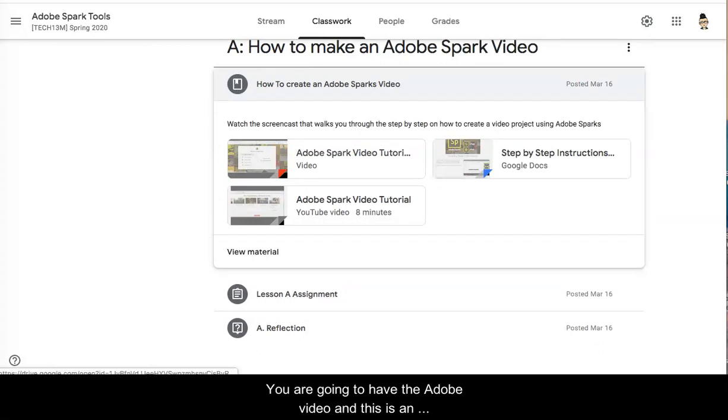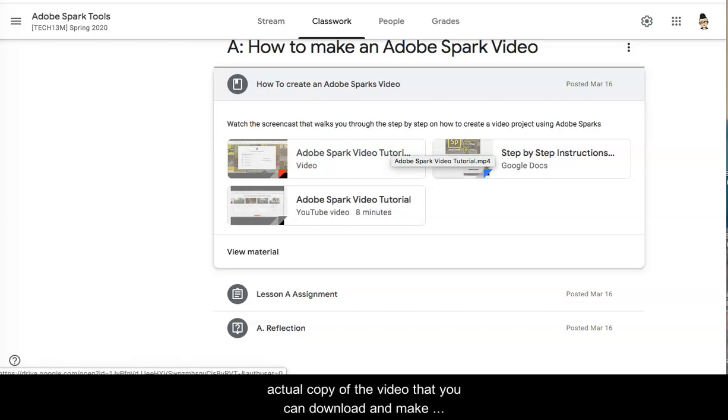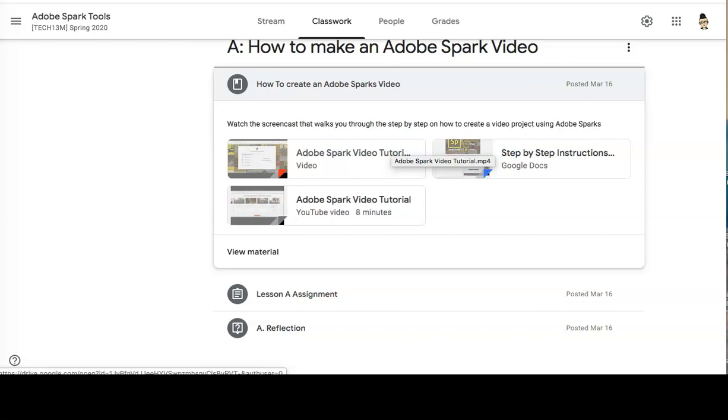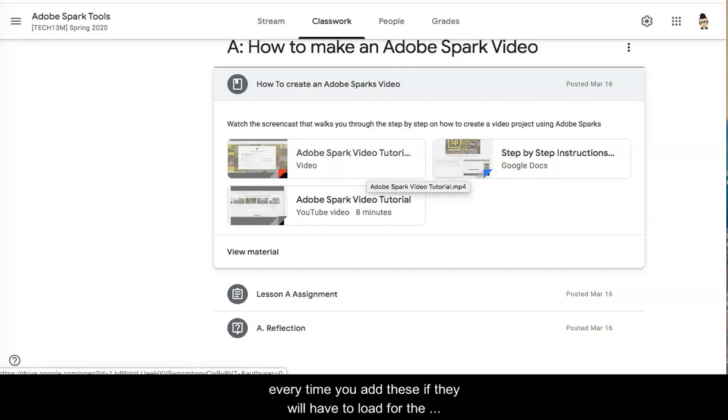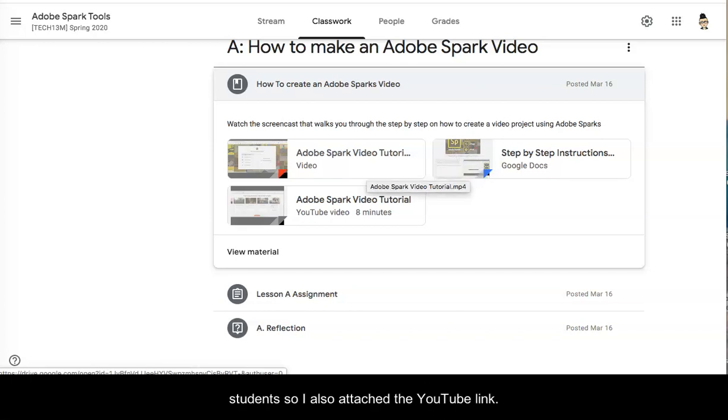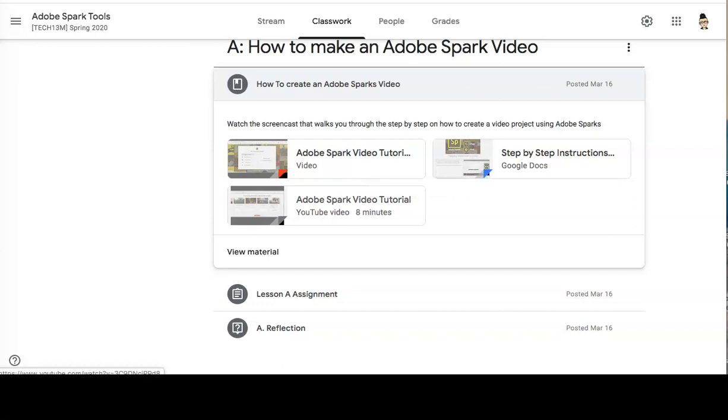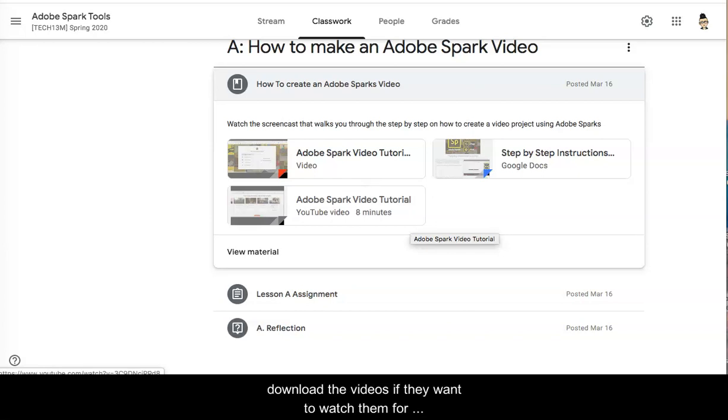You are going to have the Adobe video and this is an actual copy of the video that you can download and make a copy of in your Google Drive if you need to edit for any reason. If you choose to add these onto your Google classroom, every time you add these they will have to load for the students. So I also attach the YouTube link. The YouTube link does not require the students to download the videos if they want to watch them for tutorials so feel free to use those links in your classroom.